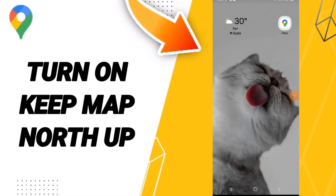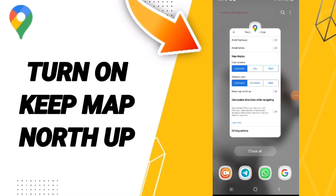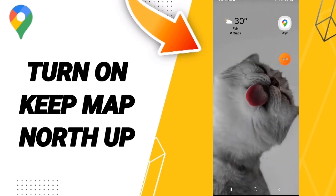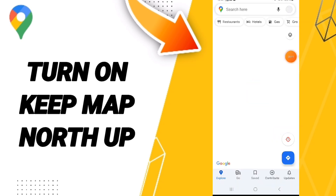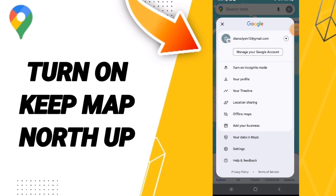Hello everyone, today we will talk about how to turn on keep map north up on the application of Google Maps. You will go to Maps, and as you see on this page, go up to this sign and enter here. In this list, you can go to Settings.